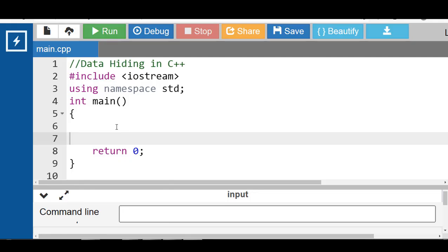Hello everyone. In this video we will discuss the concept of data hiding in C++. Data hiding is a technique of hiding internal object details, that is data members. It is an object oriented programming technique. Data hiding ensures or grants restricted data access to class members, and it also maintains data integrity.